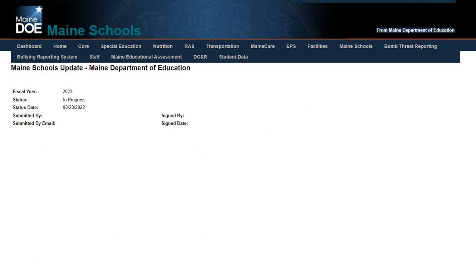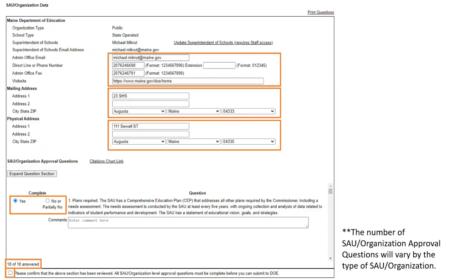Once you click into the report, you'll see your status, fiscal year, and once signed and submitted, who submitted and signed it. You'll have a couple of different sections to complete. The first top section is your SAU Organization Data — this is your district-level data for your SAU. Make sure all email addresses, phone numbers, and websites are updated so we can get in contact with the right people.